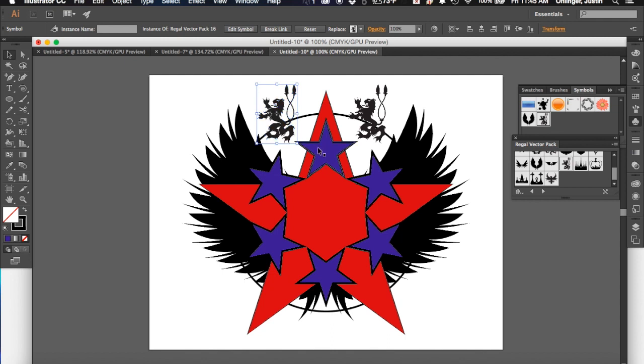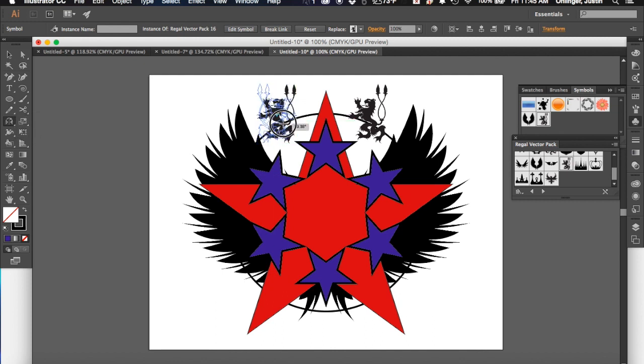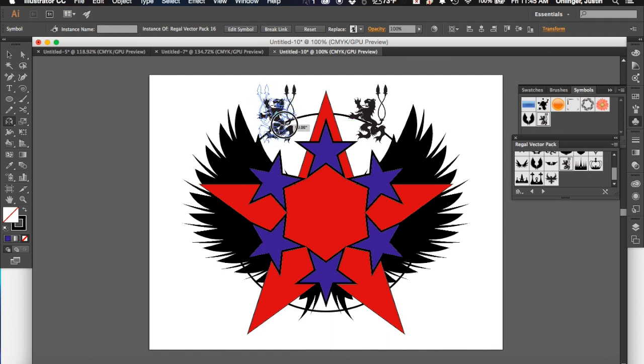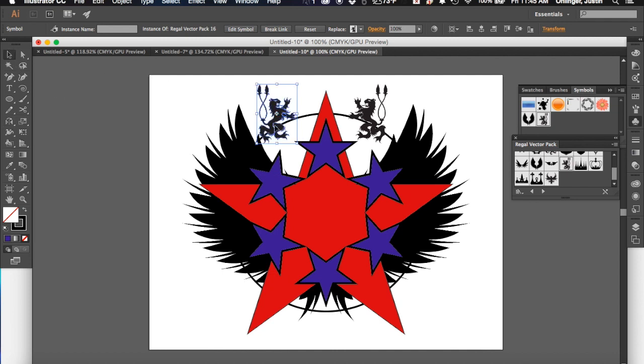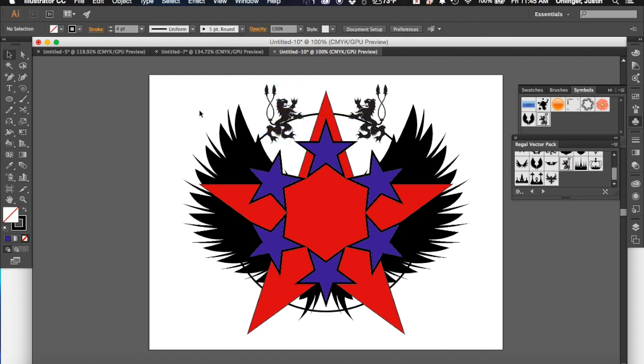But he's not facing the right direction. So with him selected, I can come over to my rotate tool, but click and hold down. And now I've got the reflect tool. And I can come over and I can reflect my lion. And I think if I get it right at 90 degrees, that's pretty much exactly where I want it. I think maybe I need to move him now a little bit more over that way. Perfect. Very good.